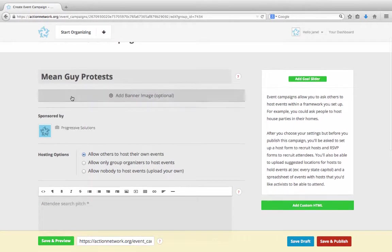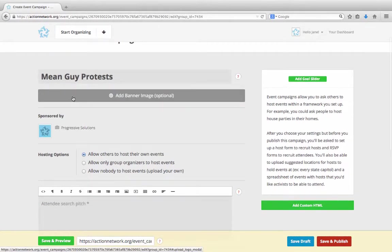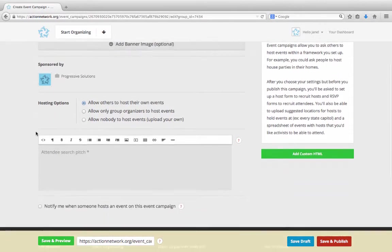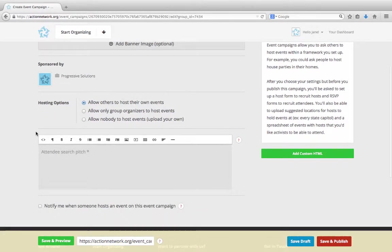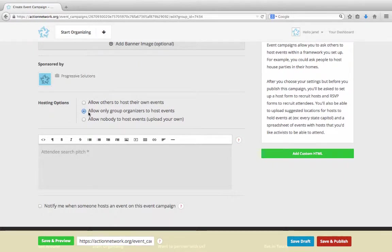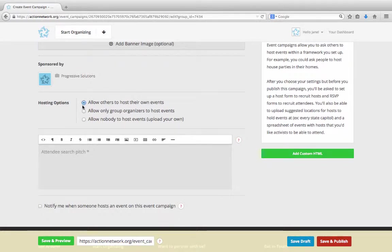Then you can add an image if you'd like. Images should be 1500 pixels wide by about 600 pixels high. The next piece is to set your hosting options. You can set all of the events yourself by uploading a list of events, or you can allow only the members of your group to host events.